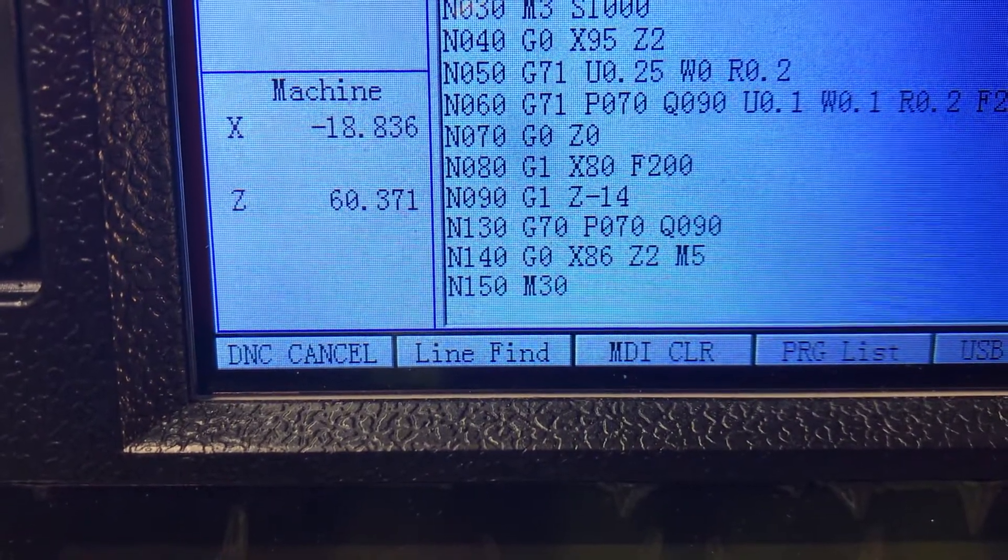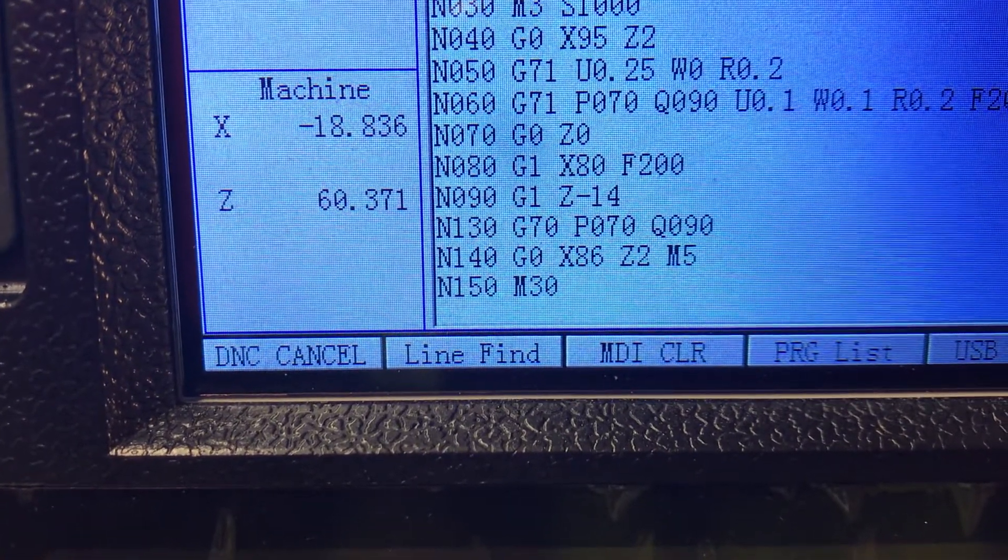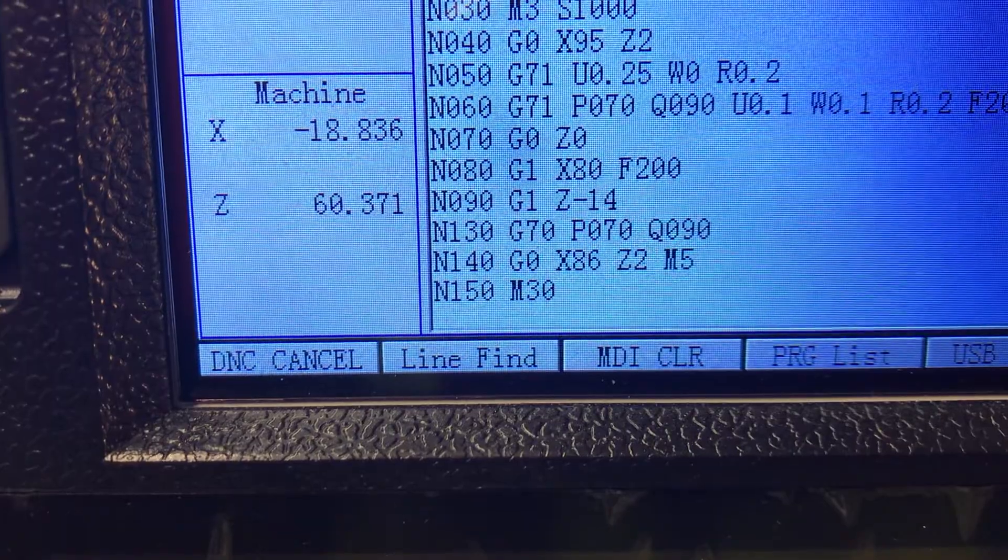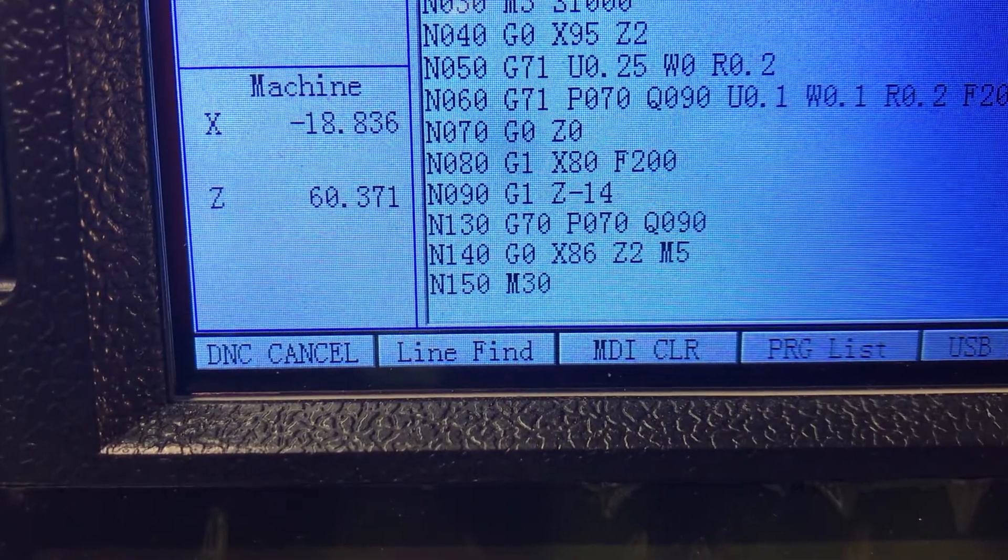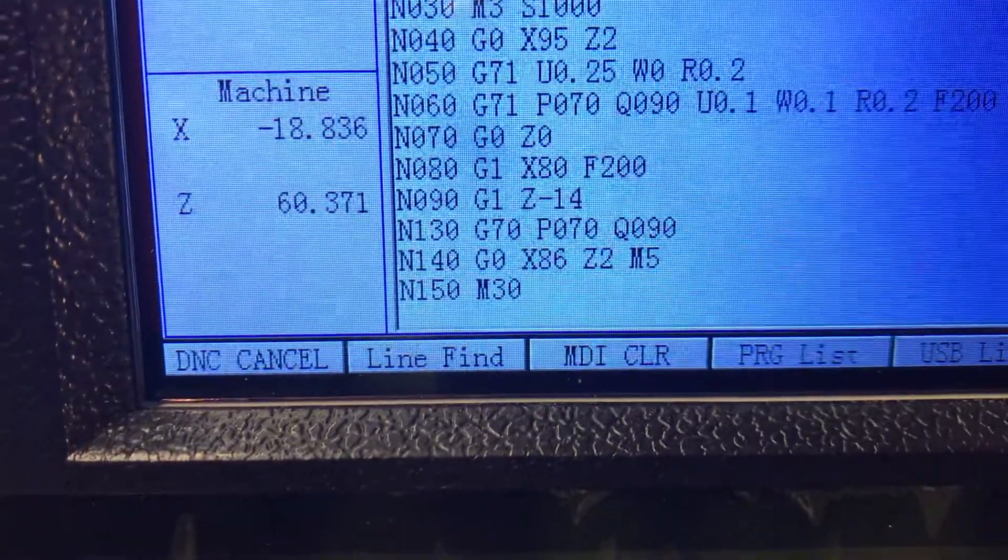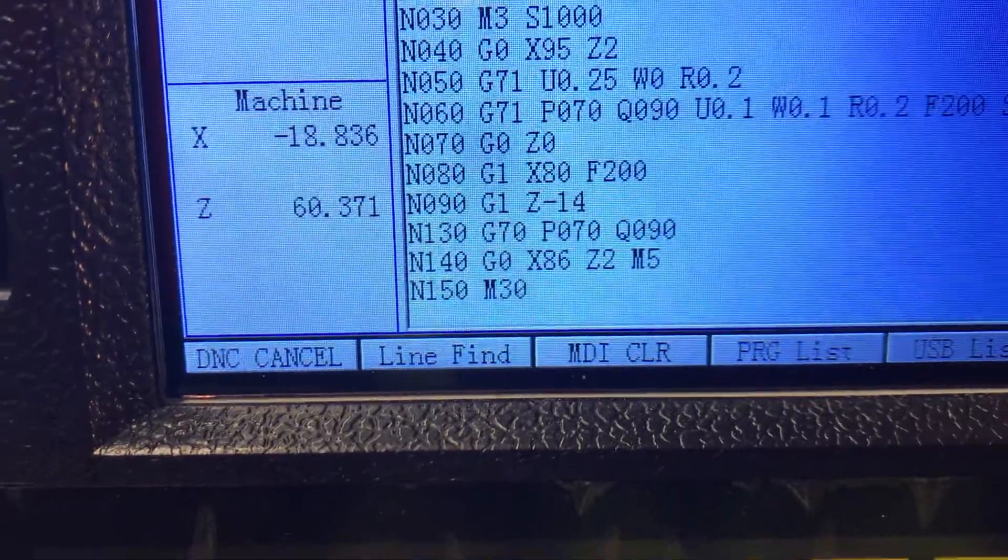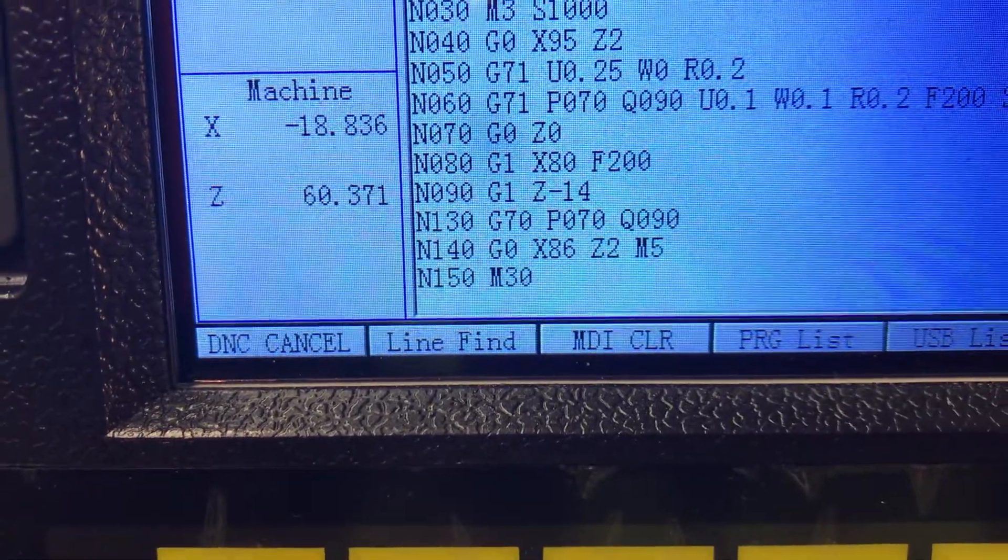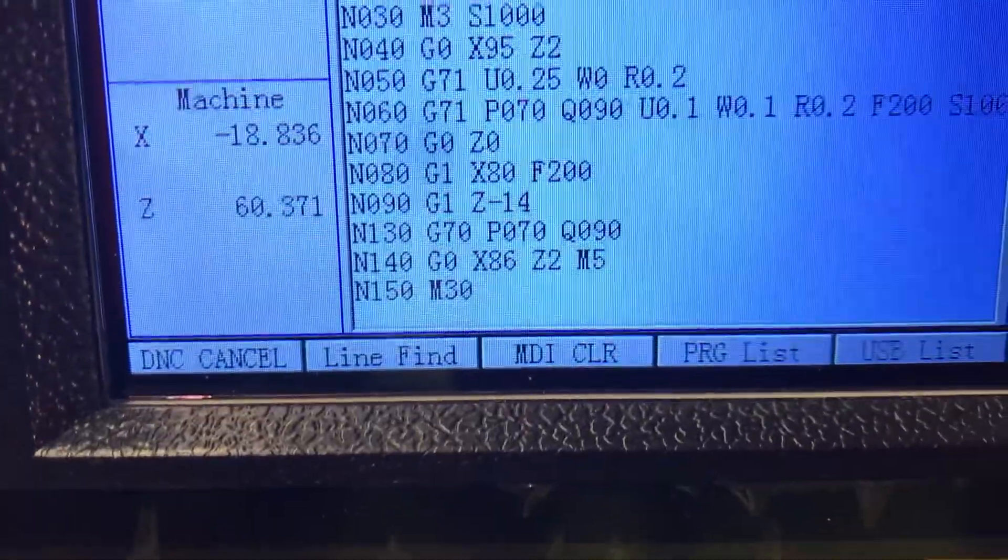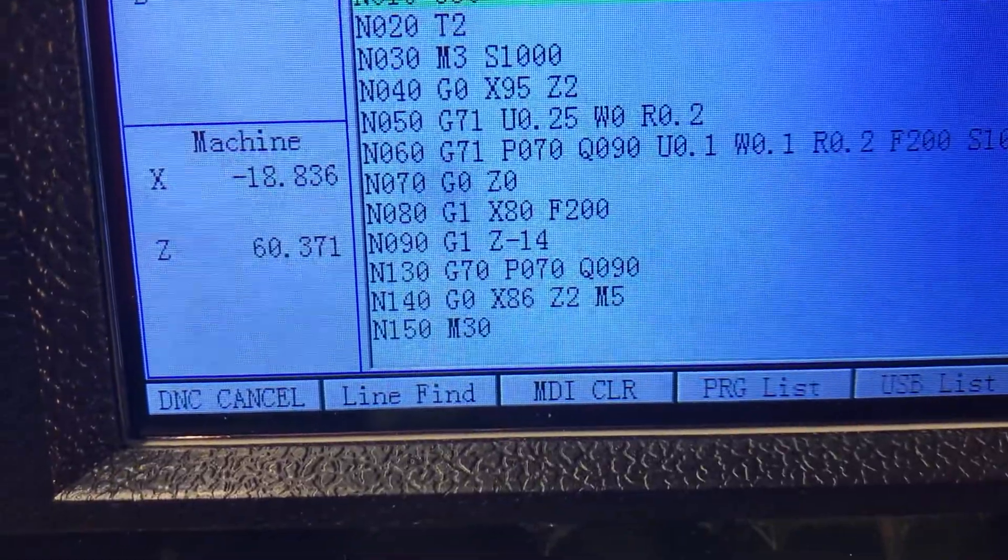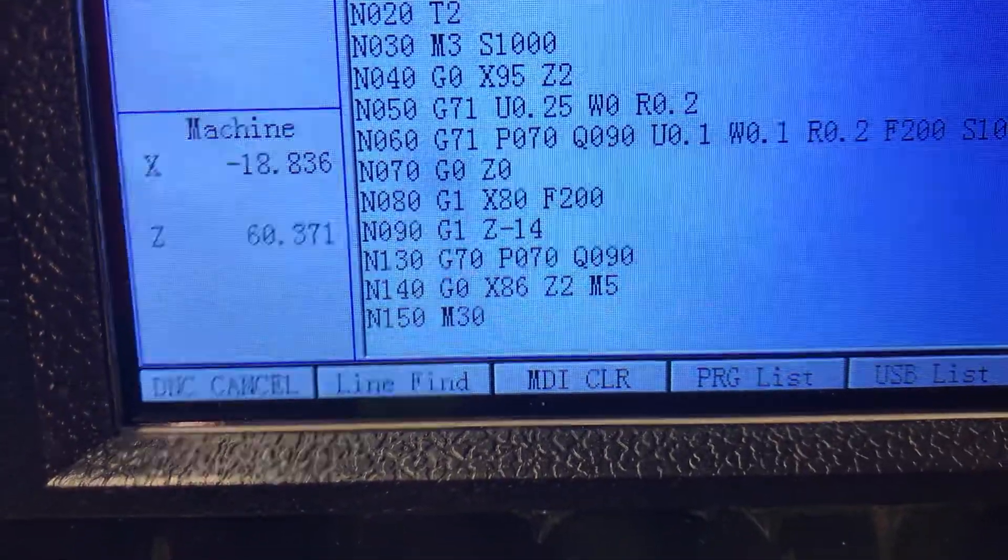And then comes your cycle coordinates. G0 Z0, that's where I start, and then you get to the G1 X80 and your feed 200.